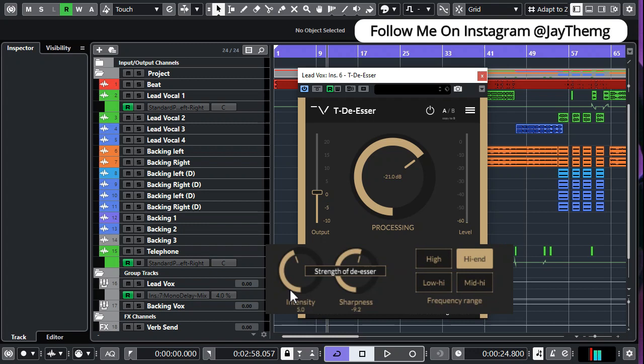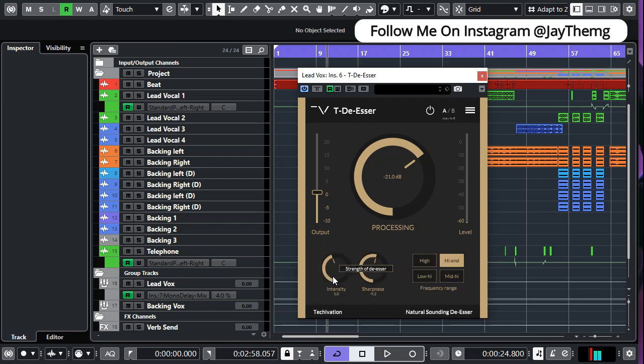So on the bottom left you have what is called the intensity. The intensity basically just determines how much gain reduction is going to happen on the signal coming into the plugin, so you can think of it as the ratio.